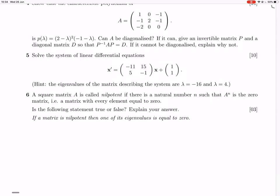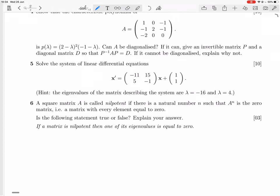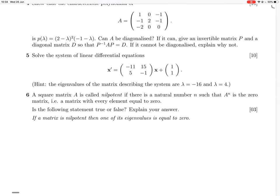Question 6. A square matrix is called nilpotent if there's a natural number N such that A to the N is the zero matrix. So, matrix A is nilpotent if there exists N such that A to the N equals the zero matrix.